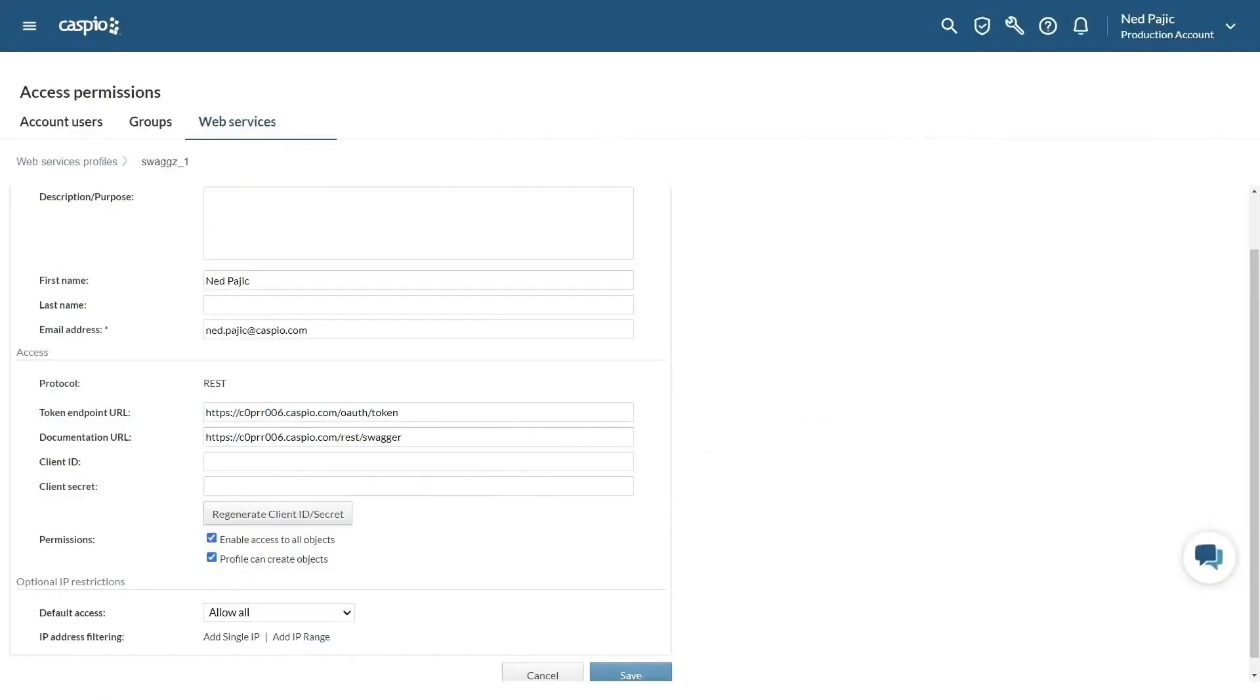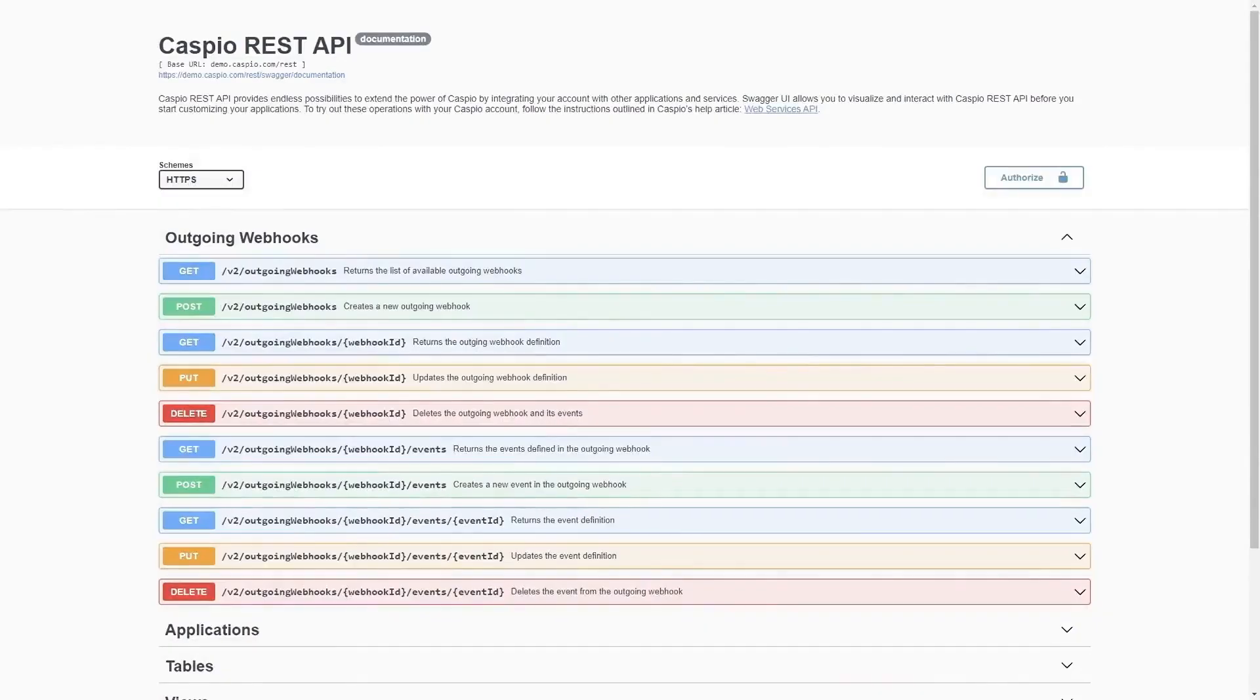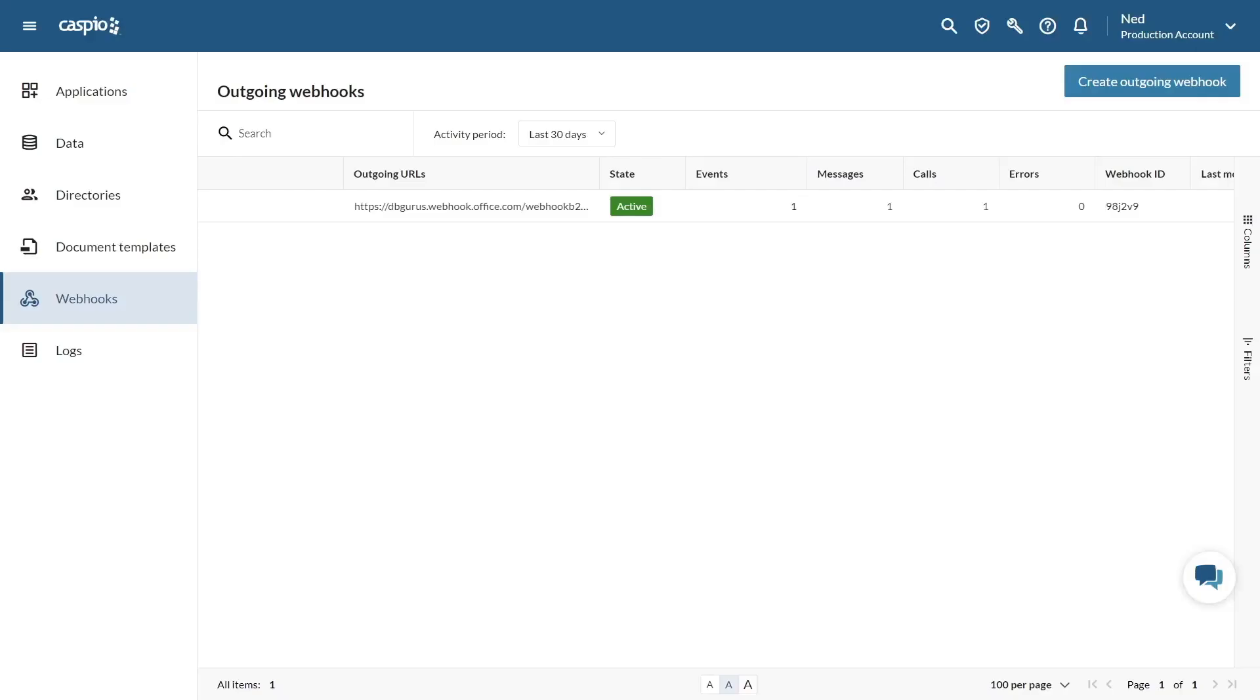For users with programming skills, you can also use Caspio's REST API to generate webhooks programmatically. As seen here, you can use Caspio's integration with Spiger UI to verify and test various webhook functions.